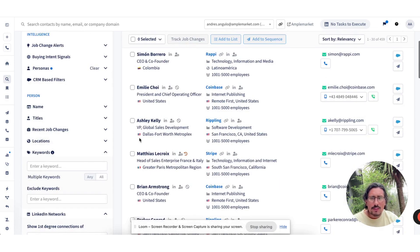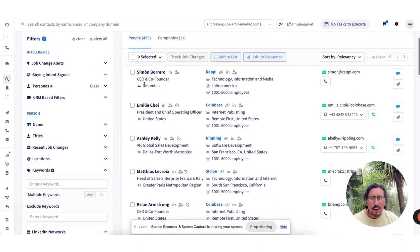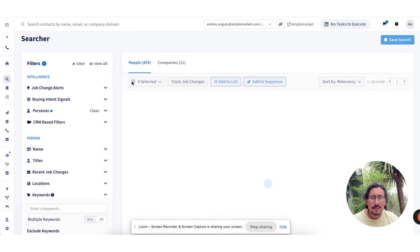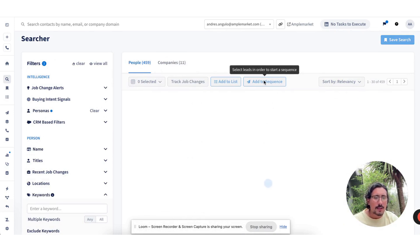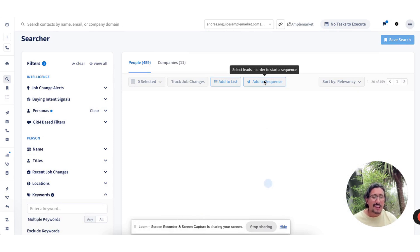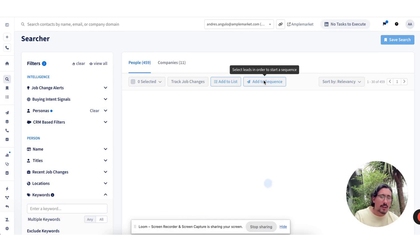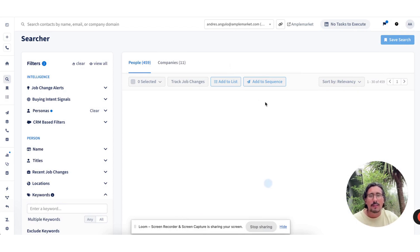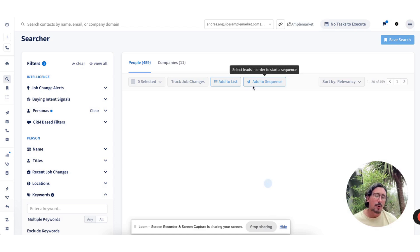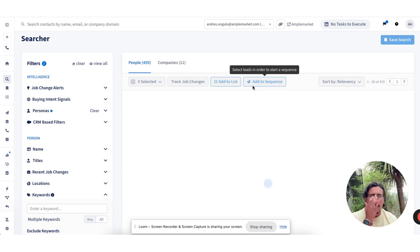Once you've identified the contacts, select them and enroll them into a sequence, giving your team much more efficiency and not having to build list, import, export, upload, and then act upon that. That's if we want to prospect from within the AmpleMarket platform.